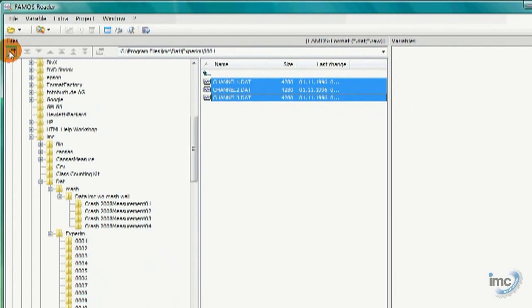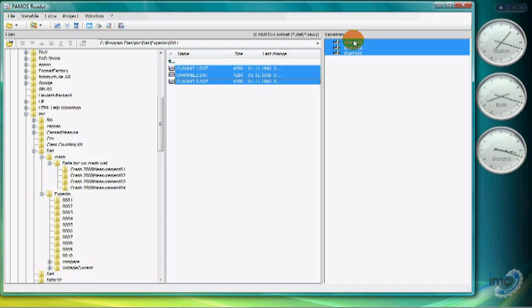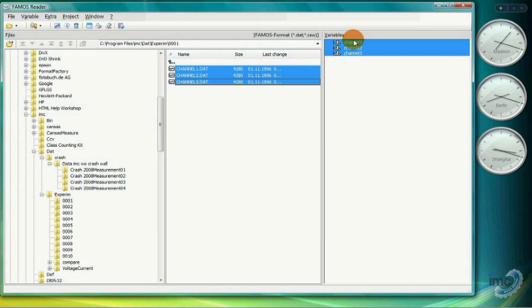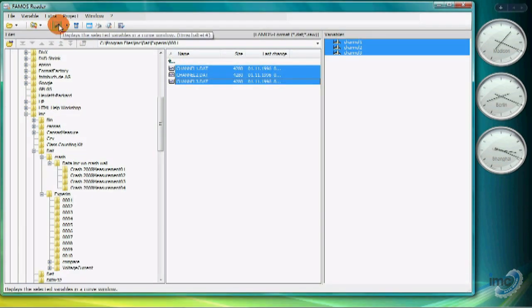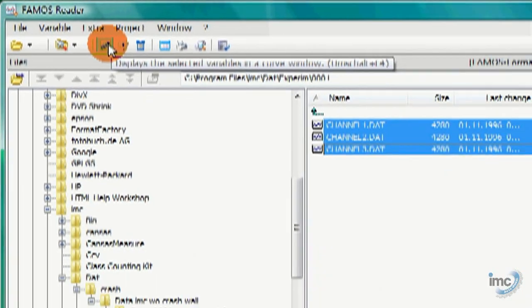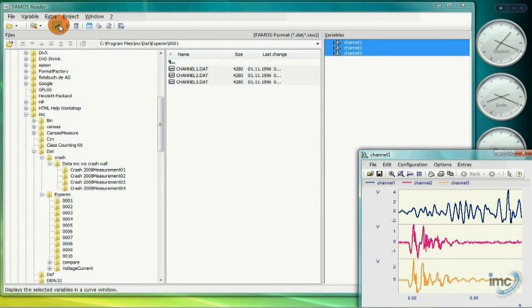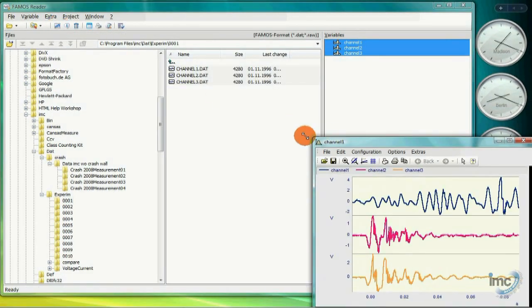Here, I use the file browser to select several data files to load. The data channels from those files appear in the variable list where I can easily select some or all the channels and click on the display button from the toolbar to show them in what we call a curve window.